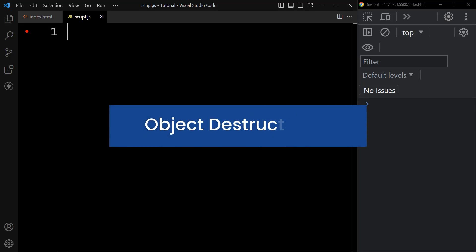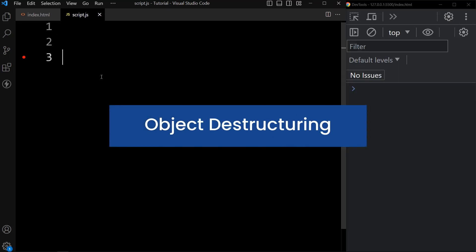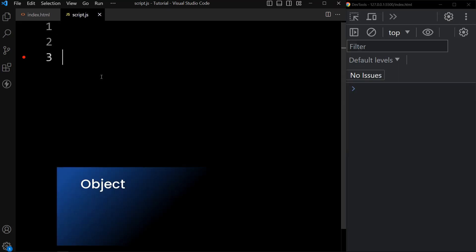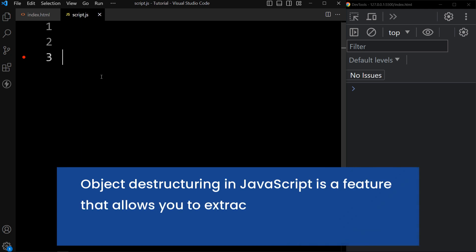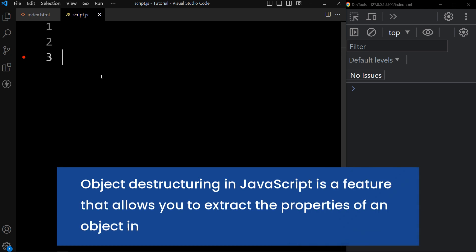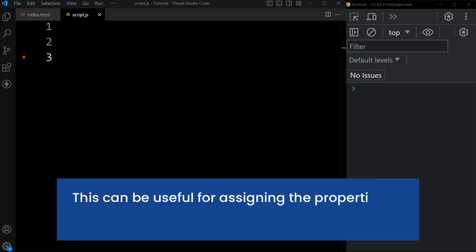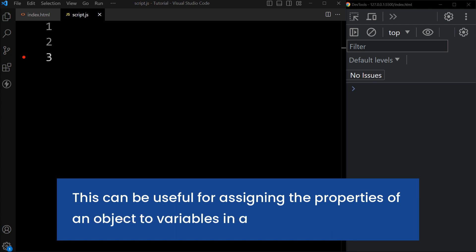In this tutorial, you will learn about object destructuring. Object destructuring in JavaScript is a feature that allows you to extract the properties of an object into variables. This can be useful for assigning the properties of an object to variables in a single statement.